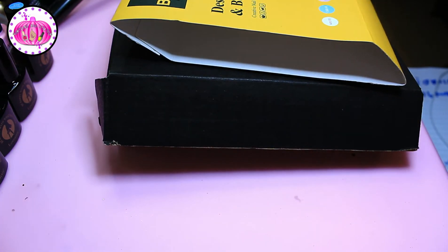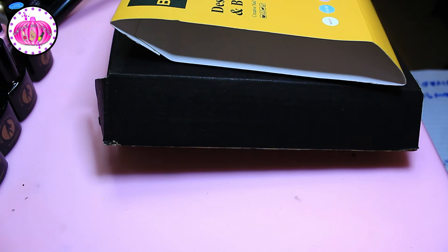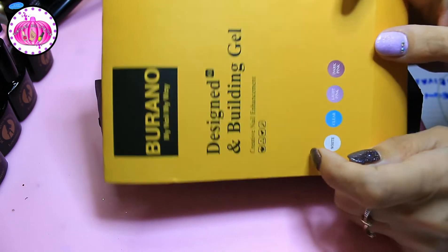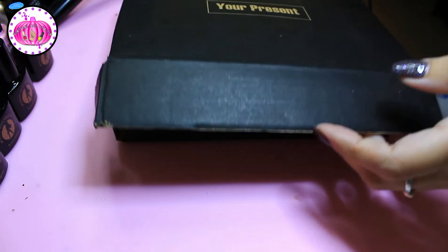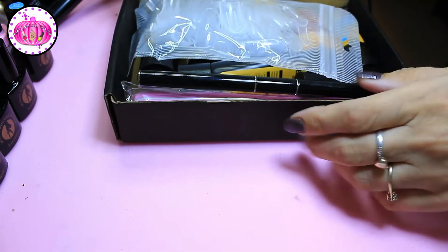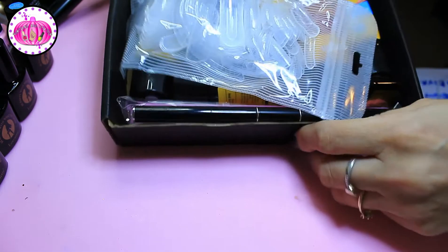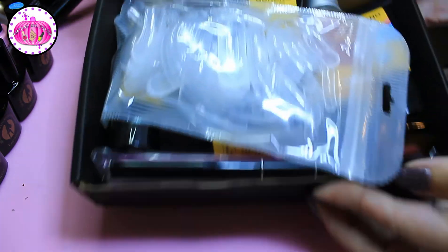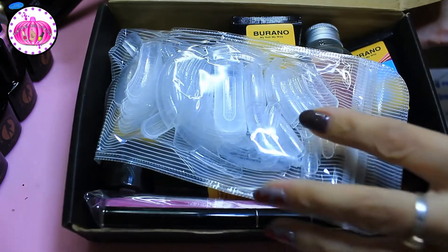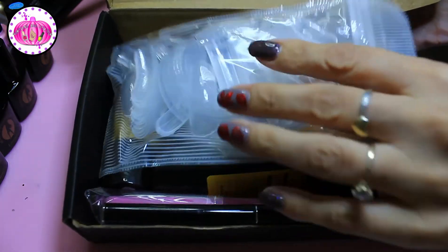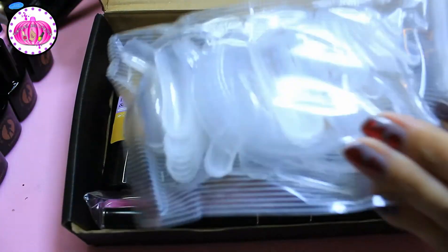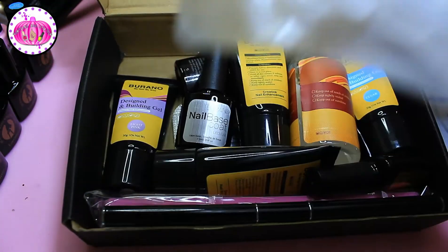So I've changed the rules a bit. Basically the prizes are this Burrano kit. Everybody can enter it, so Burrano was kind enough to donate one kit and it's now an international giveaway.